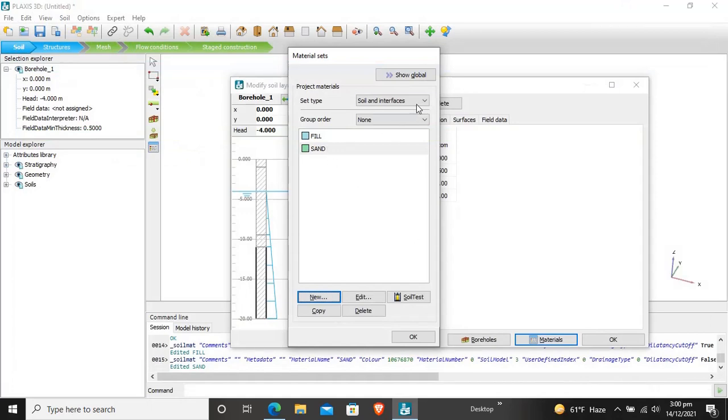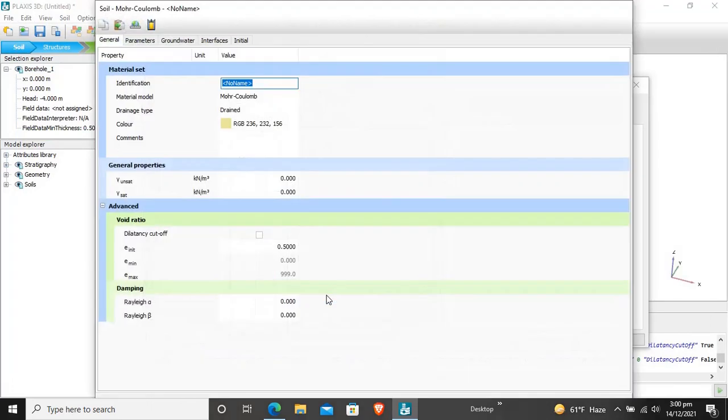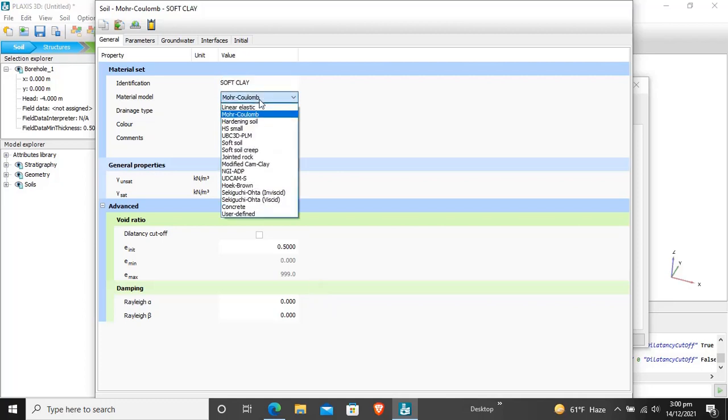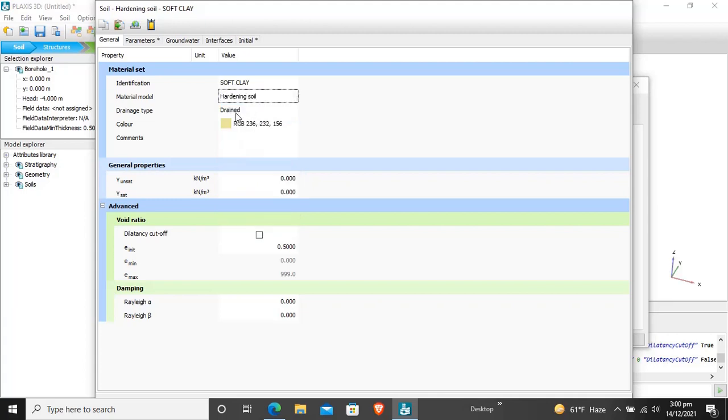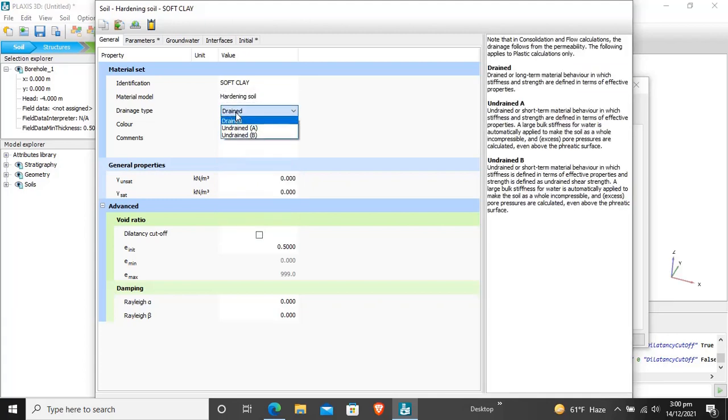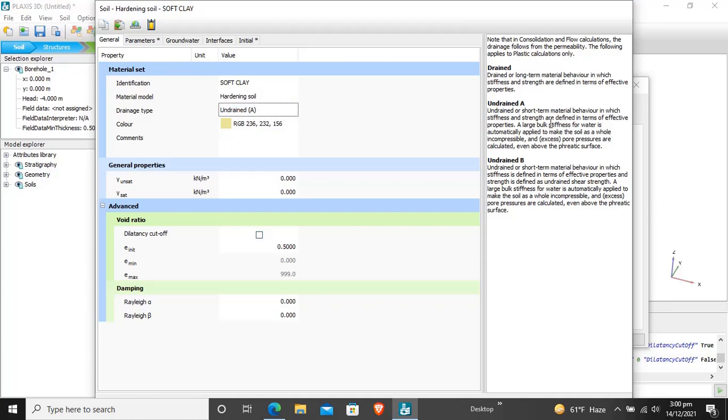OCR for this sand will be 1 and pre-overburden pressure for the sand is 0. Now our second material is created successfully. Third material is soft clay and the model for this will be hardening soil. Drainage type for soft clay is undrained A, undrained in short term material behavior in which stiffness and strength are defined in terms of effective properties. The case is selected as 100 A.